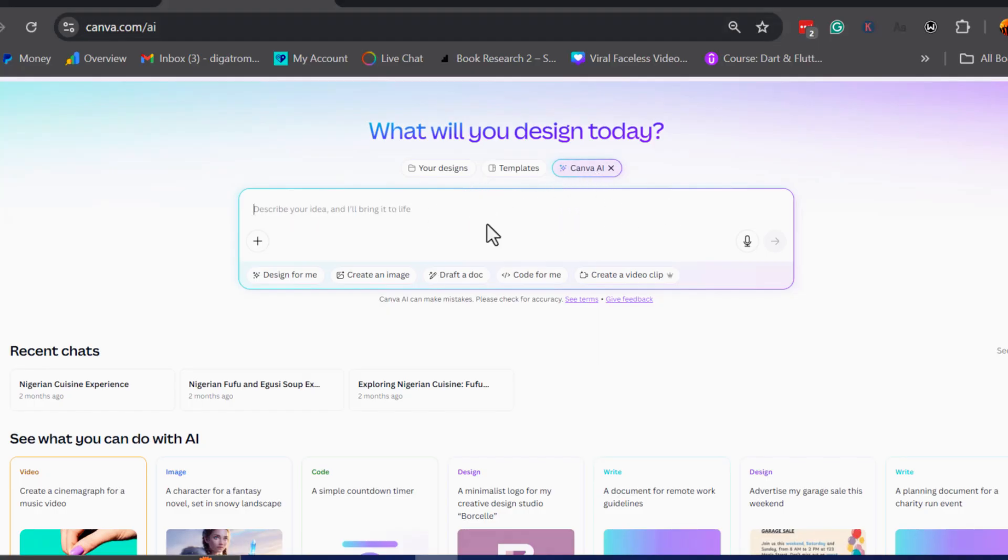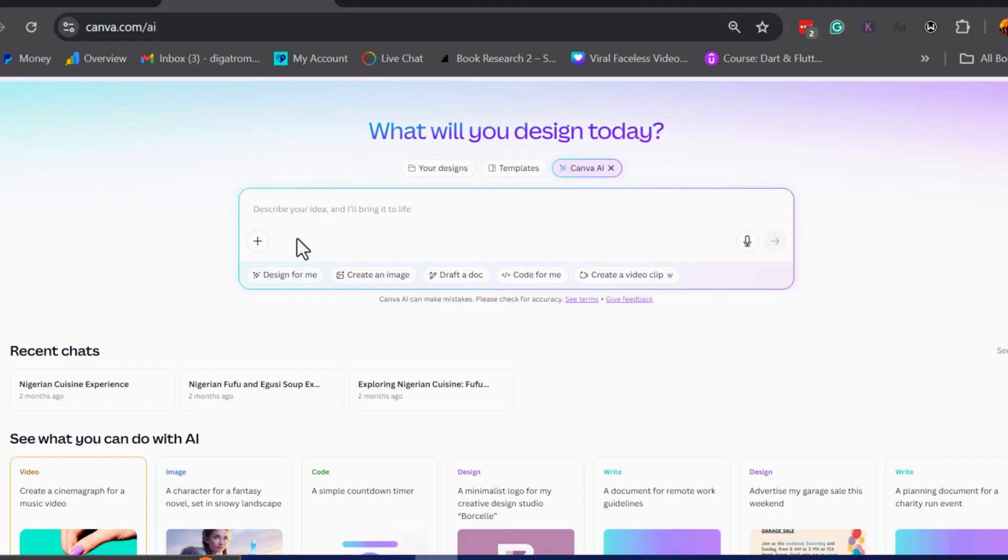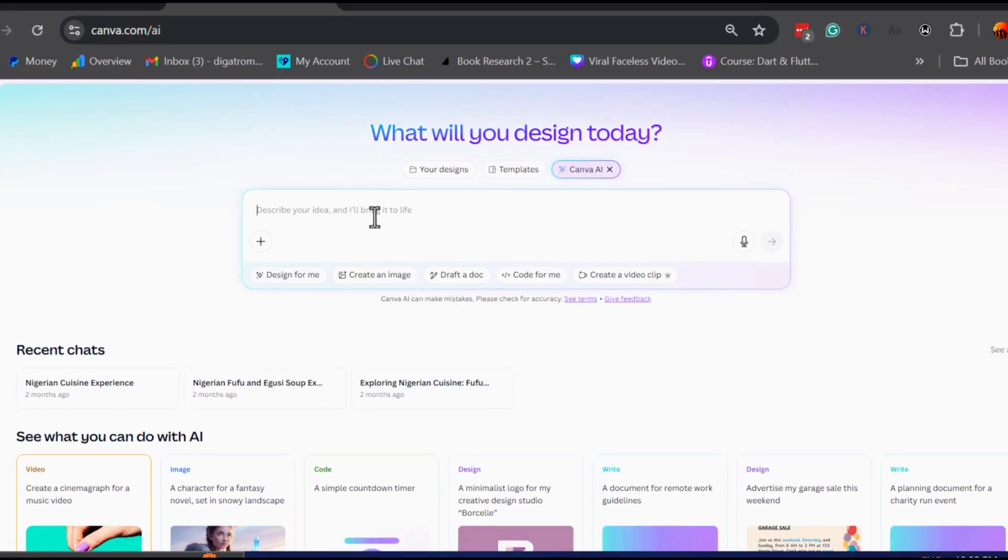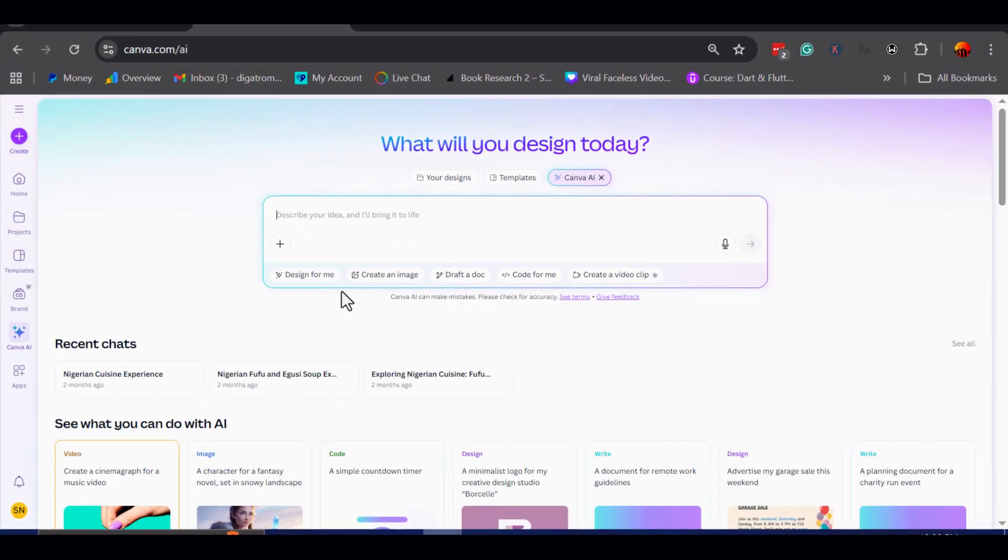you will notice a variety of different options appear at the bottom of the screen. These are different tools you can explore depending on what you want to create. For this tutorial, I am going to select Create an Image.